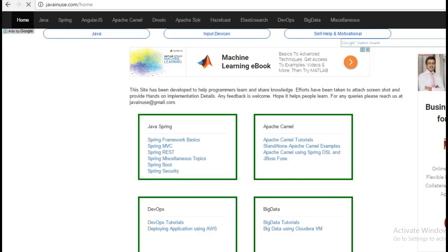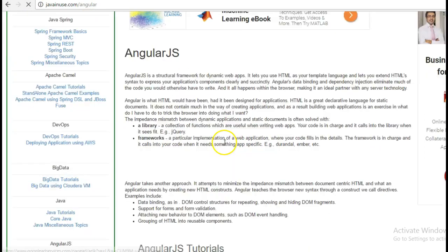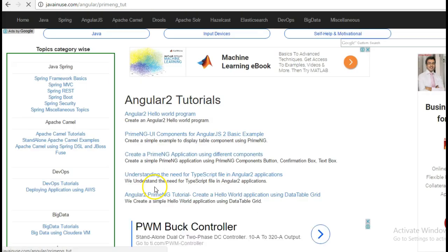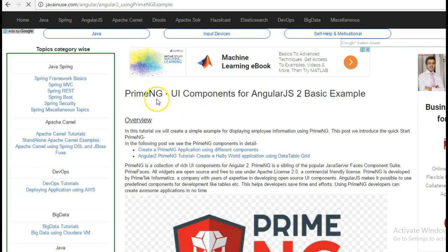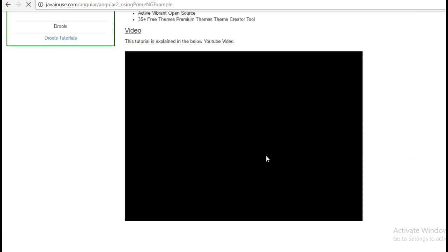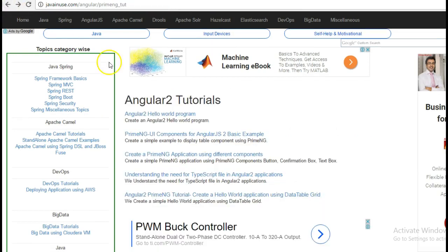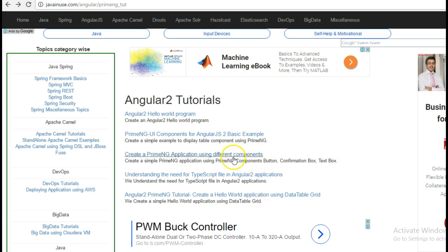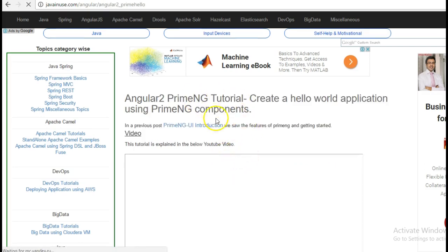For this I am going to take reference of my website javanews.com. Go to the Angular.js section, Angular 2 tutorials. Previously we had seen how to get started with PrimeNG — how to install the environment and get started. In another tutorial, we had created a hello world application using different PrimeNG components like the confirmation box, text box, and the input box.